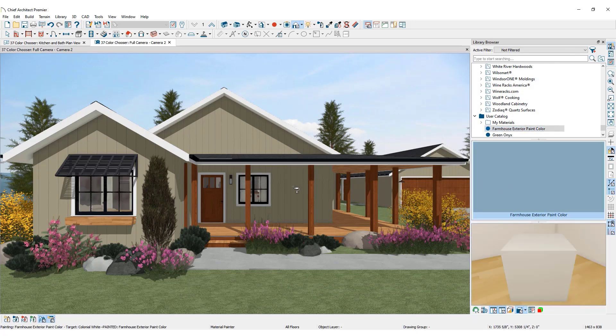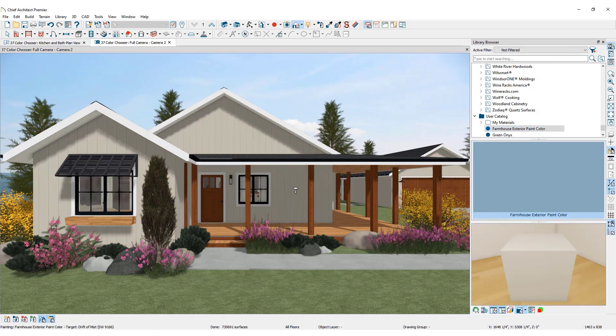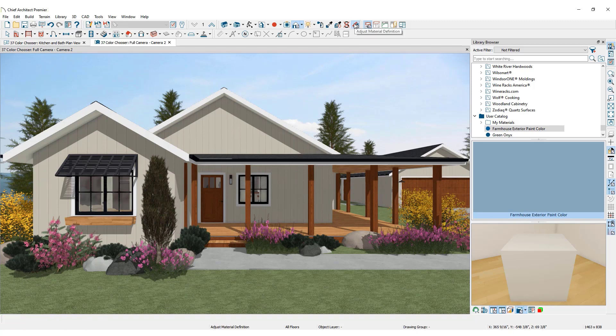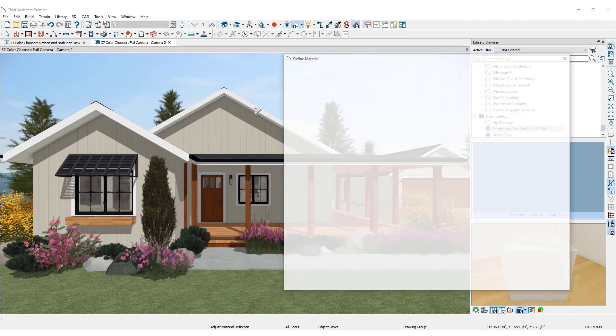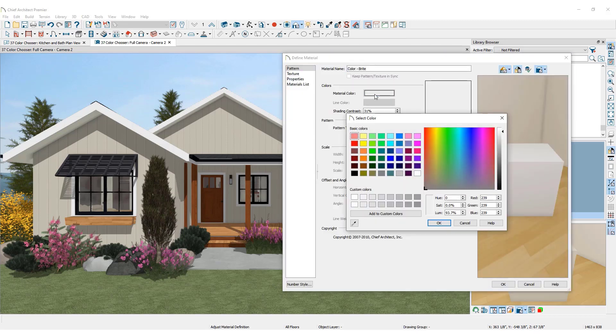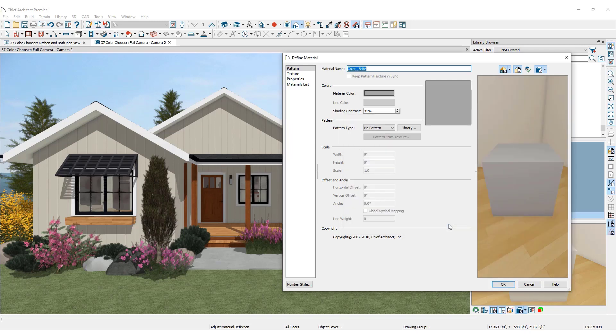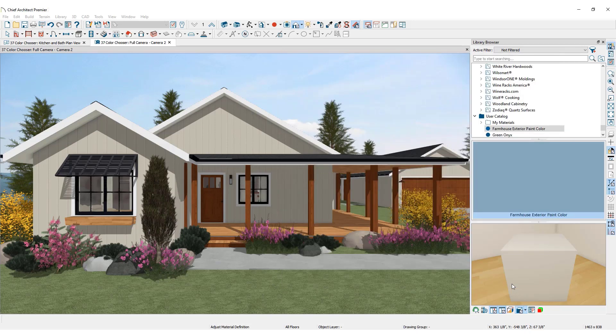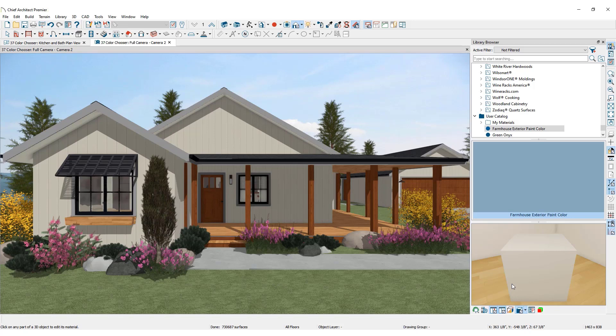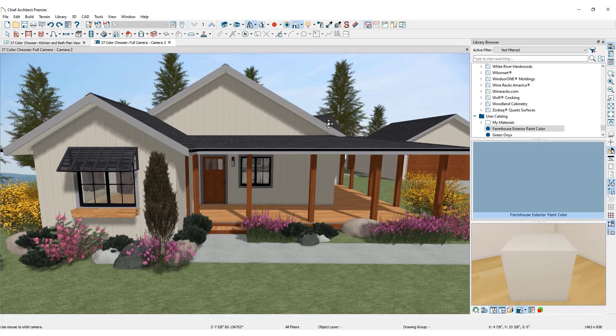To update the color in the plan, select the adjust material definition tool in the upper toolbar. In the 3D view, click on a color, make adjustments to the color as shown, and click OK. Notice that all of the objects which this color was applied to in the entire plan have updated to reflect this new change.